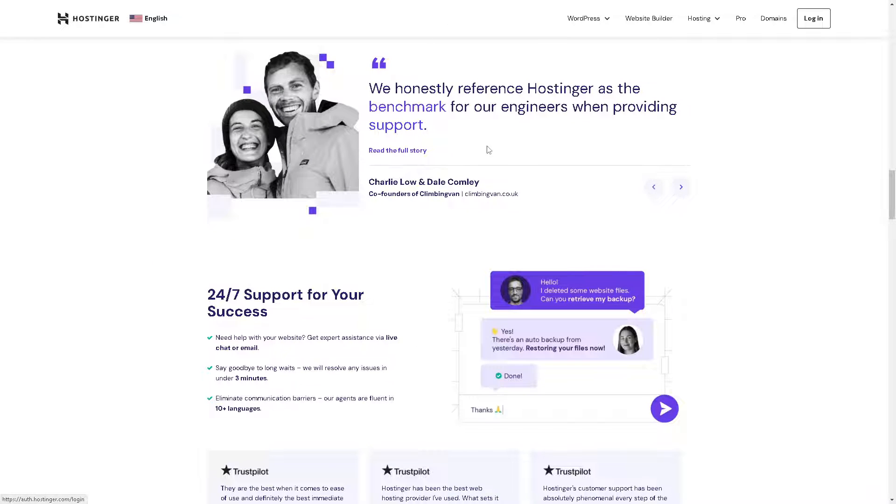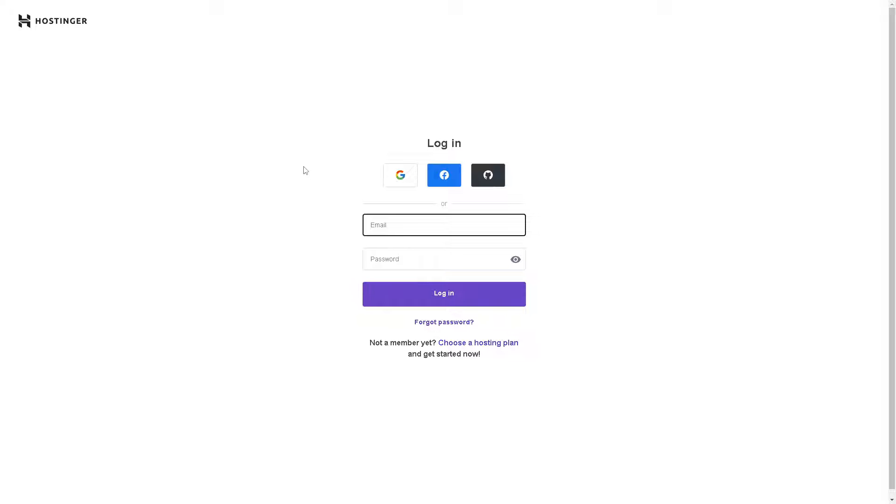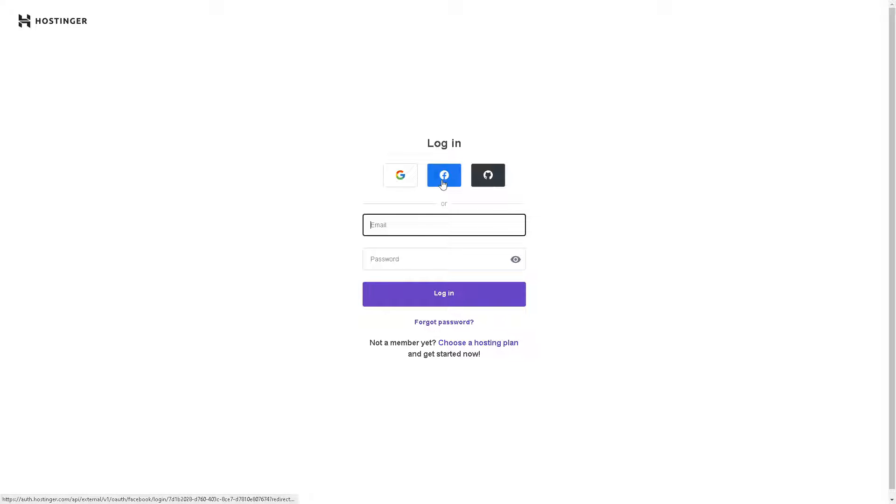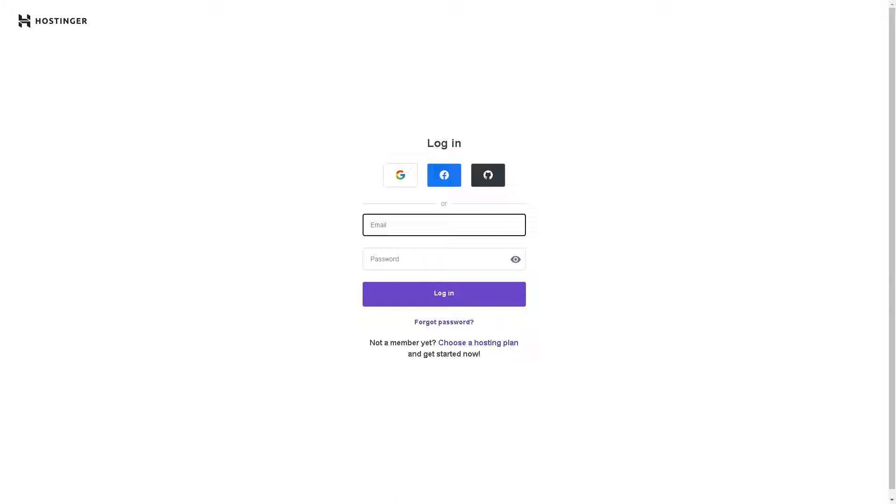If this is your first time in Hostinger, just click on the available options to create your account. You can use Google, Facebook, or GitHub, and by following the on-screen instructions you are all set.